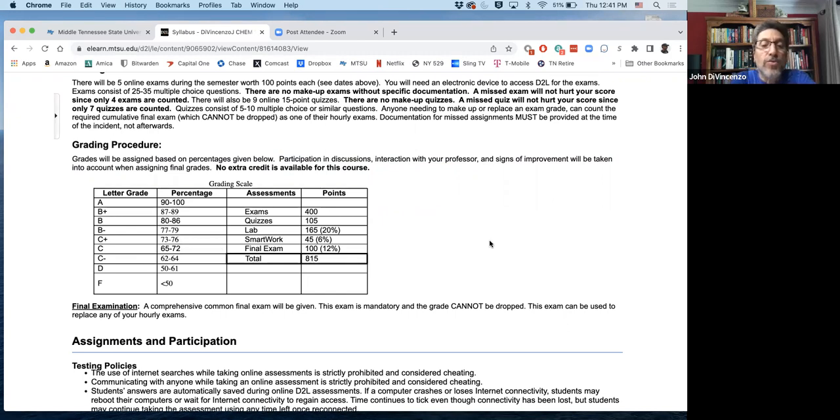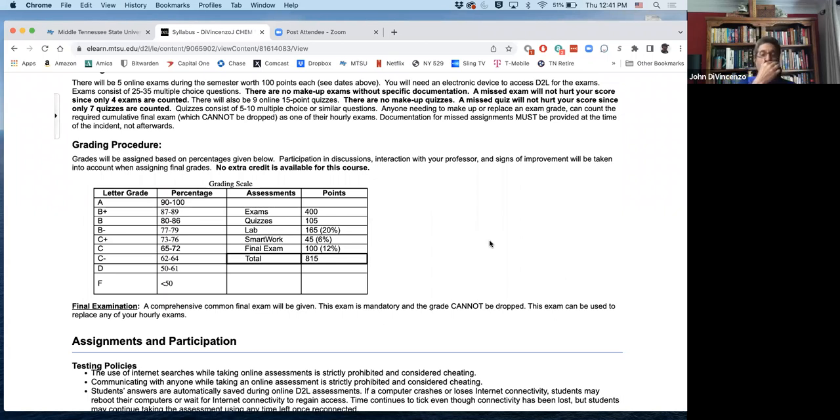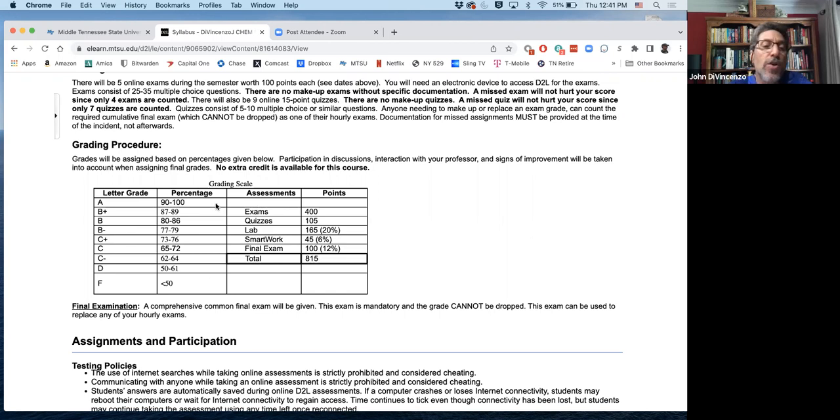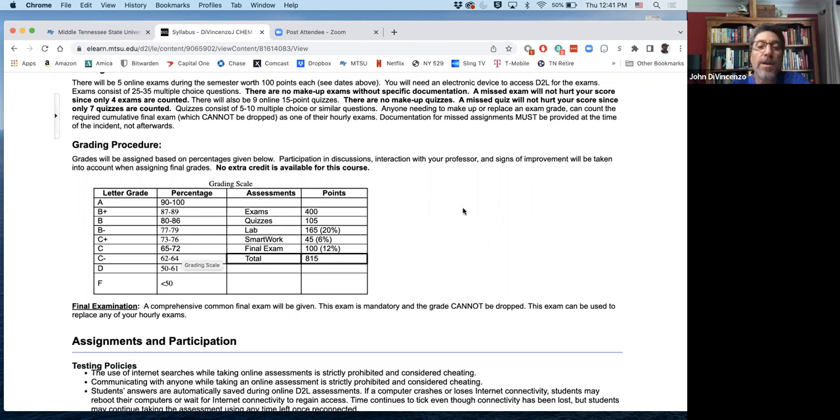So you want to make sure you do that. I also look at SmartWork. If you typically didn't do much of the SmartWork and you're borderline, then I'm not going to cut you a break. You'll never get less than what the scale tells me, so you have nothing to argue with me about. If you get an 89, you get a B plus.